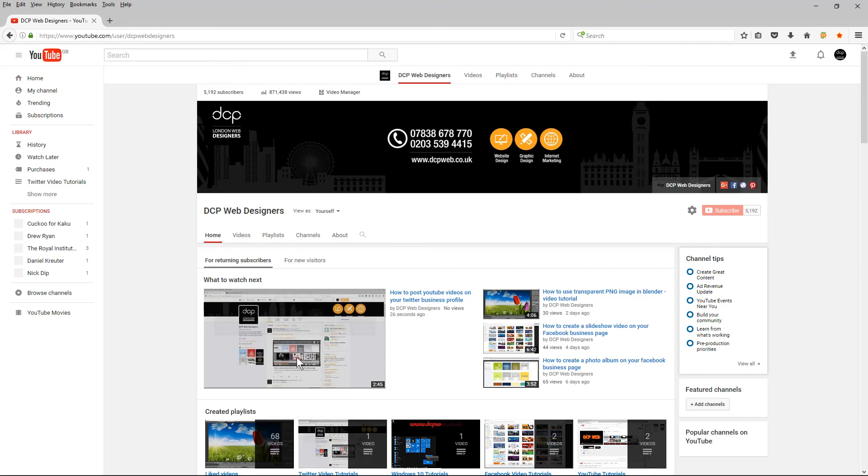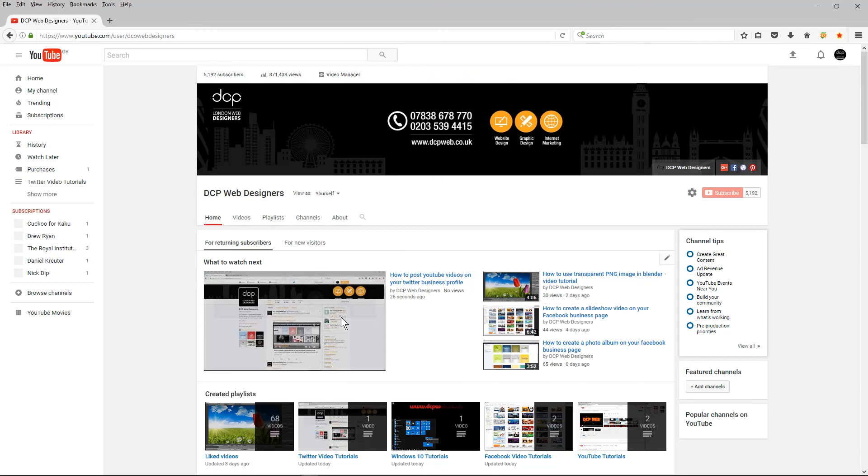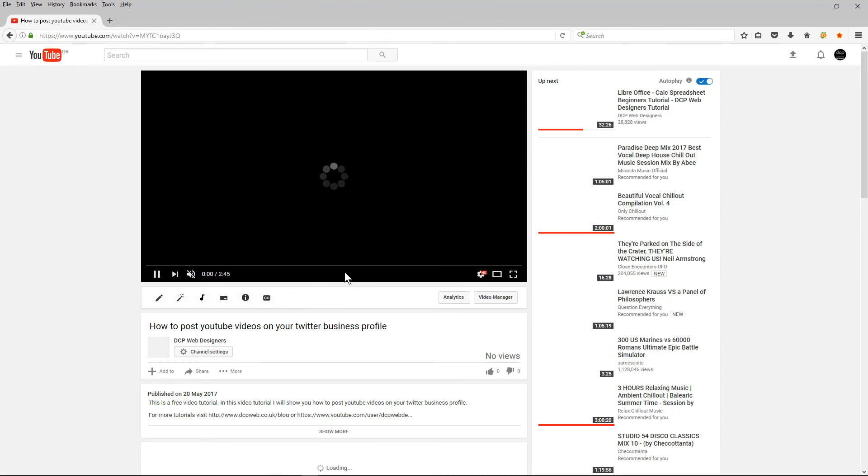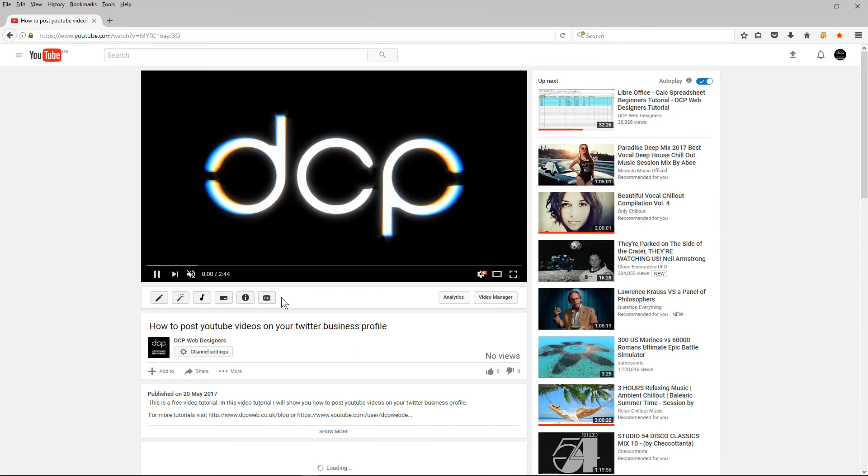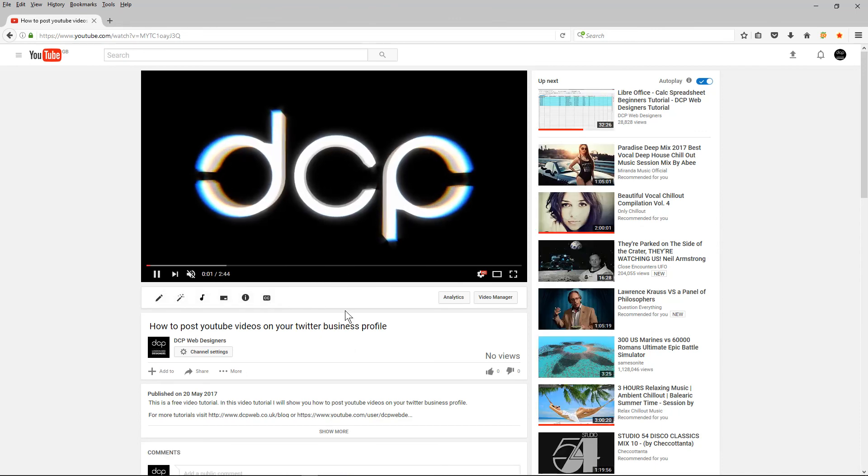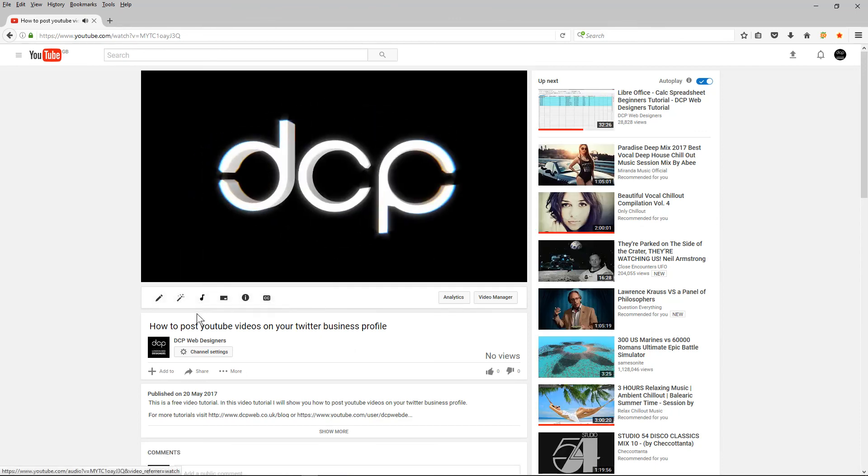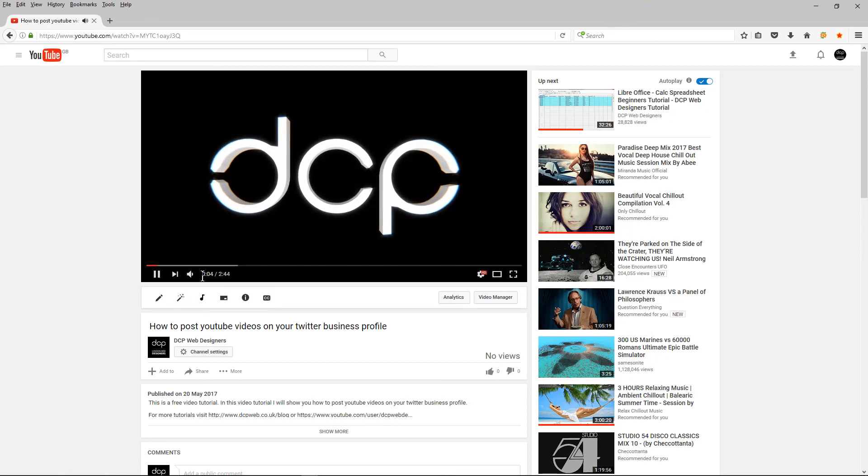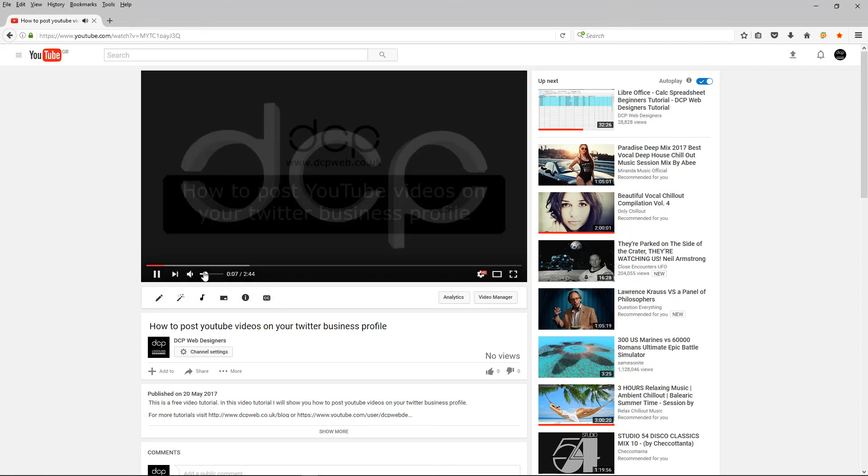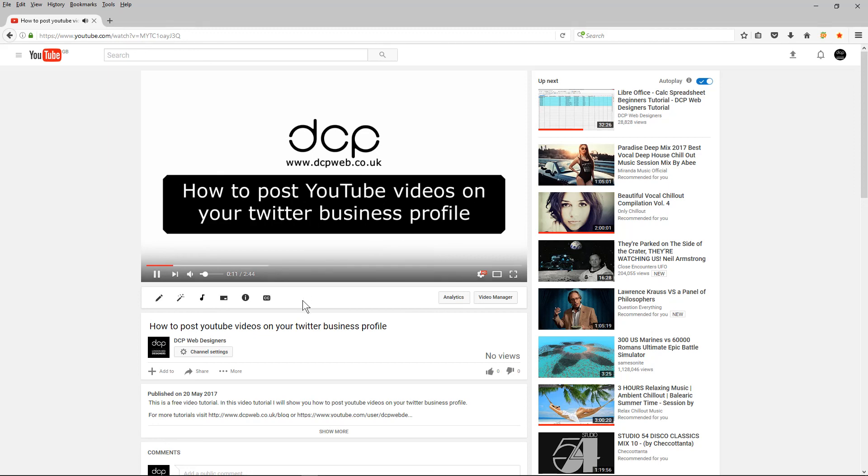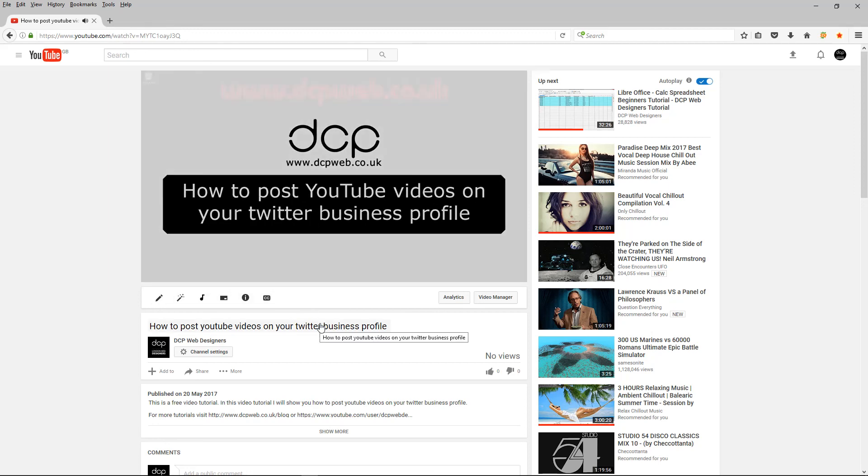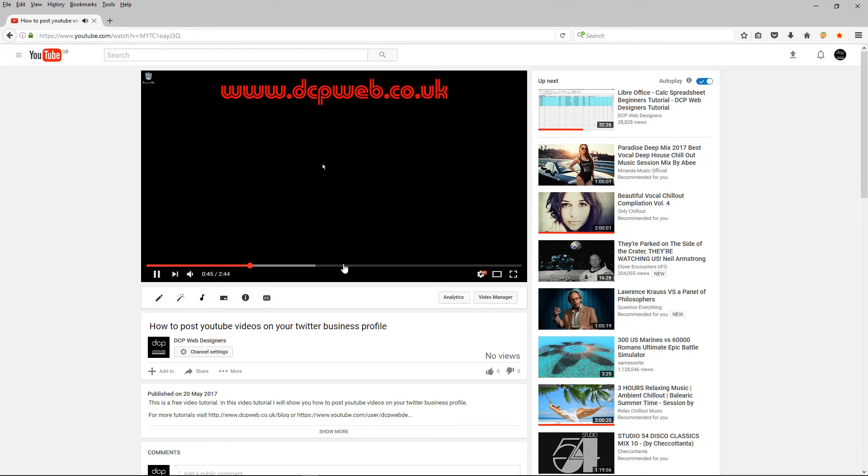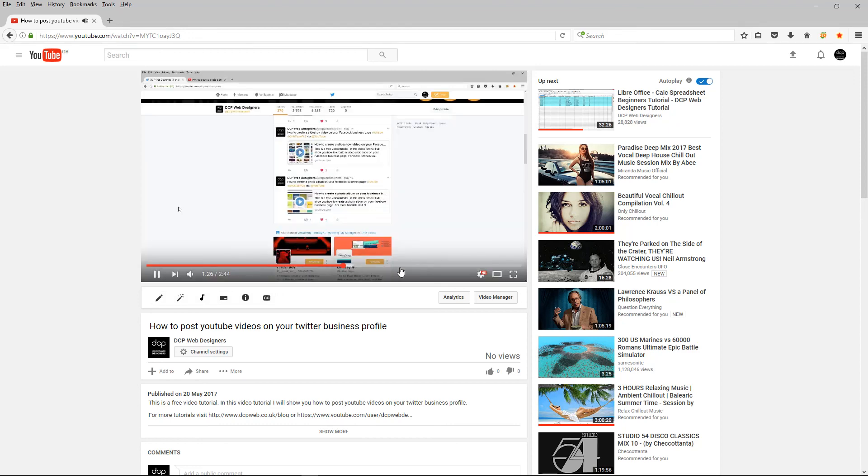And we can see the new video being displayed here's the latest video we can click on it. We'll just make sure it all plays quickly you see the intro, how to post YouTube videos on your Twitter business profile that will play and then normally I just check the video's playing okay.